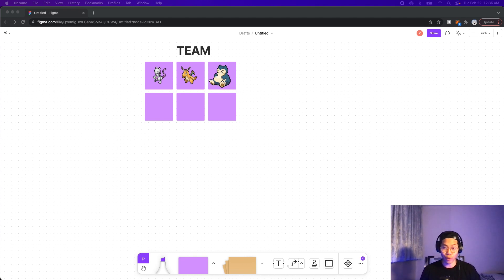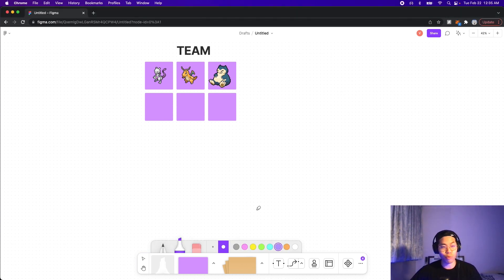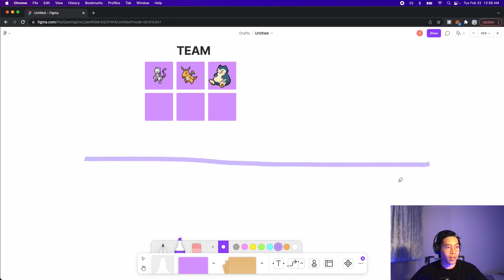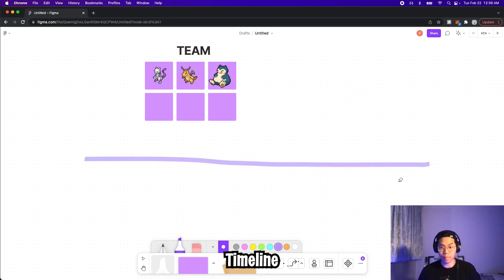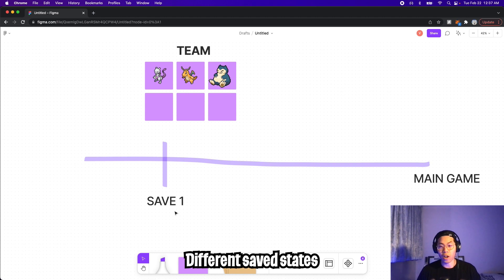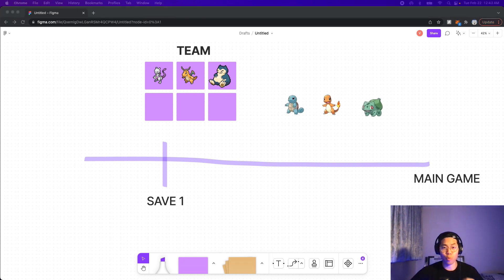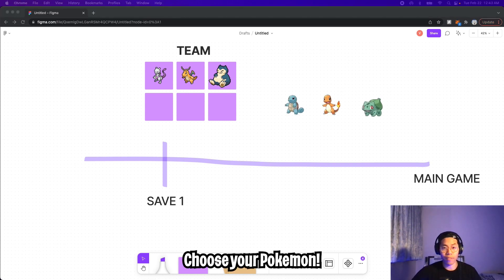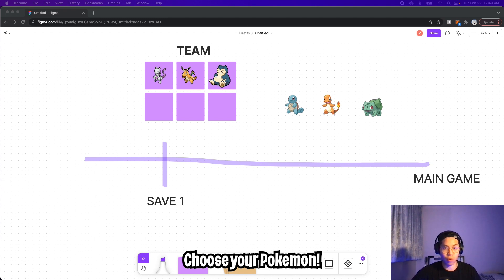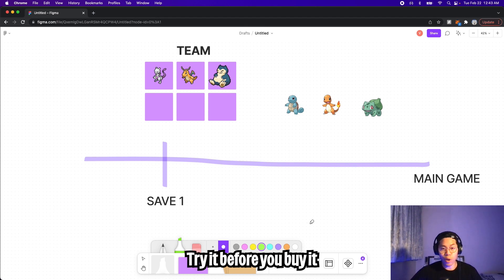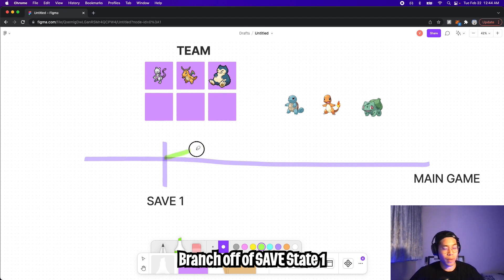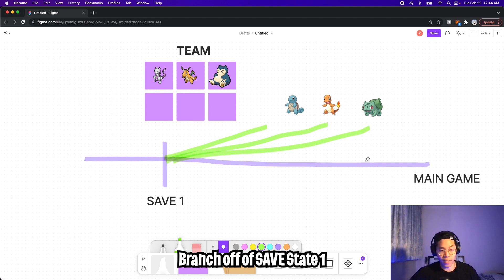Let's pretend that we're playing a game like Pokemon, and currently we have three Pokemons: Mewtwo, Dragonite, and Snorlax. Now let's draw a line to represent the timeline of our game, where this point represents our current save state. Down the path, we have to make a critical decision where we have to choose between one of three Pokemons: Squirtle, Charmander, or Bulbasaur. So before we choose, we want to test each one out so that way we make an informed decision. Basically what we can do is create three new save states based off of save state one.